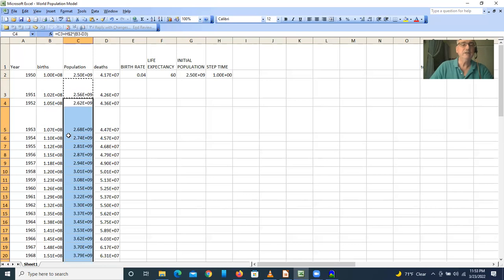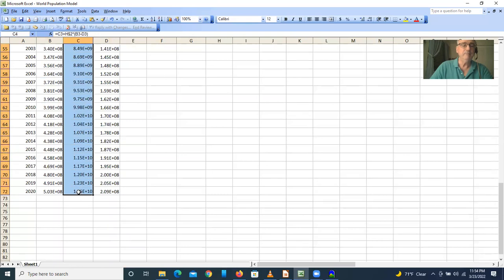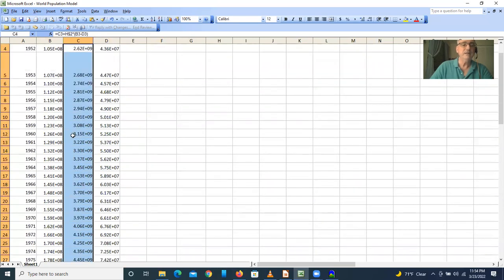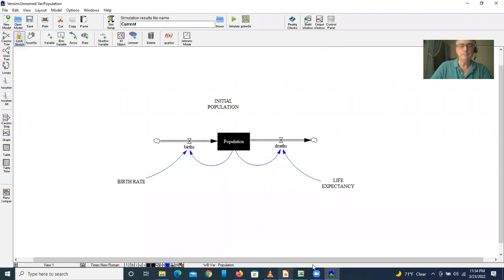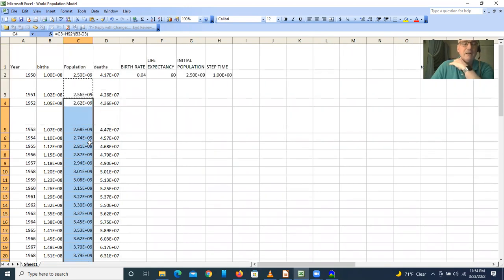Now we have these values. Let's look at the value after 10 years — in 1960, the value is 3.15 times ten to the ninth. And if we go to Vensim and look at year 10, we see it's 3.15 as well. So it's 3.15 and 3.15 — we get the exact same values in both places. That's how I build a model.